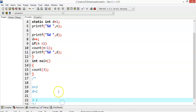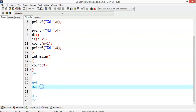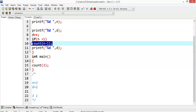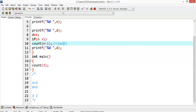Now I am incrementing d: d++ so d is updated to 2. If n > 1 — n is 3 right now — 3 greater than 1 is true, so again we have a recursive function call: count(n-1), which is count(3-1) = count(2).